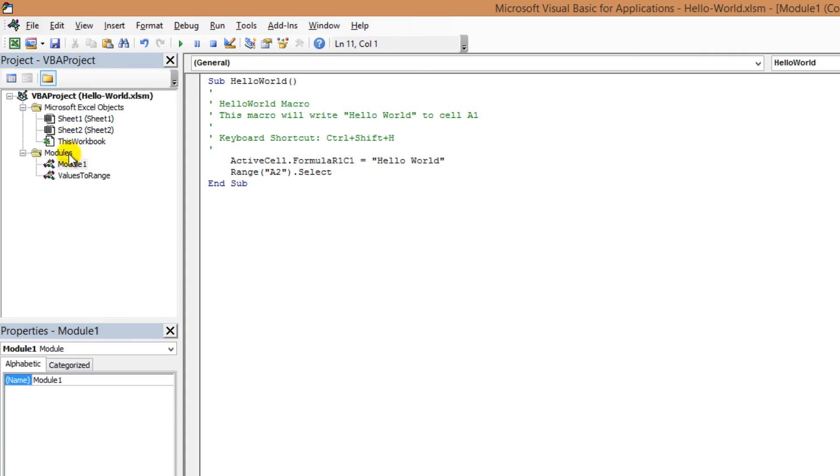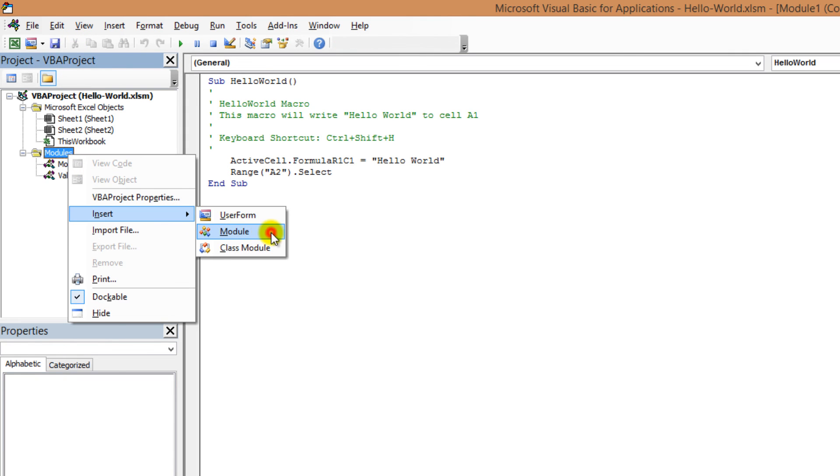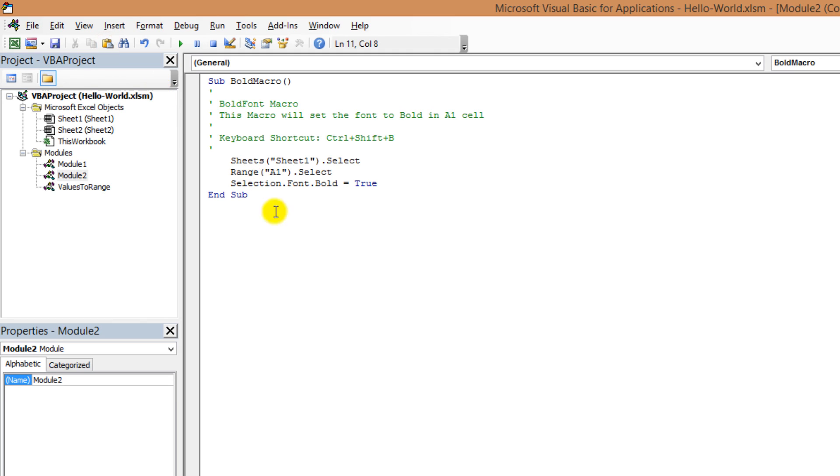Now right click to modules folder. Create a new module. And paste the code. Now the new module with the code inside is ready. So you take your first look behind the curtain to explore Visual Basic Editor. Let's continue to the next lecture.